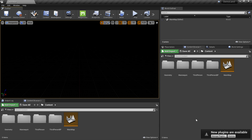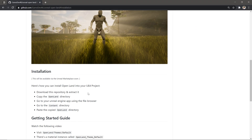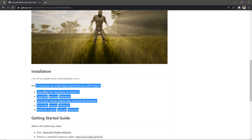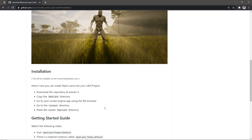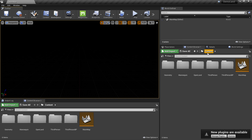Now I need to install OpenLand. Go to the OpenLand repository, find the Installation section, follow those steps, and install OpenLand into your project. Now OpenLand is installed — you can see an OpenLand folder inside the content directory.